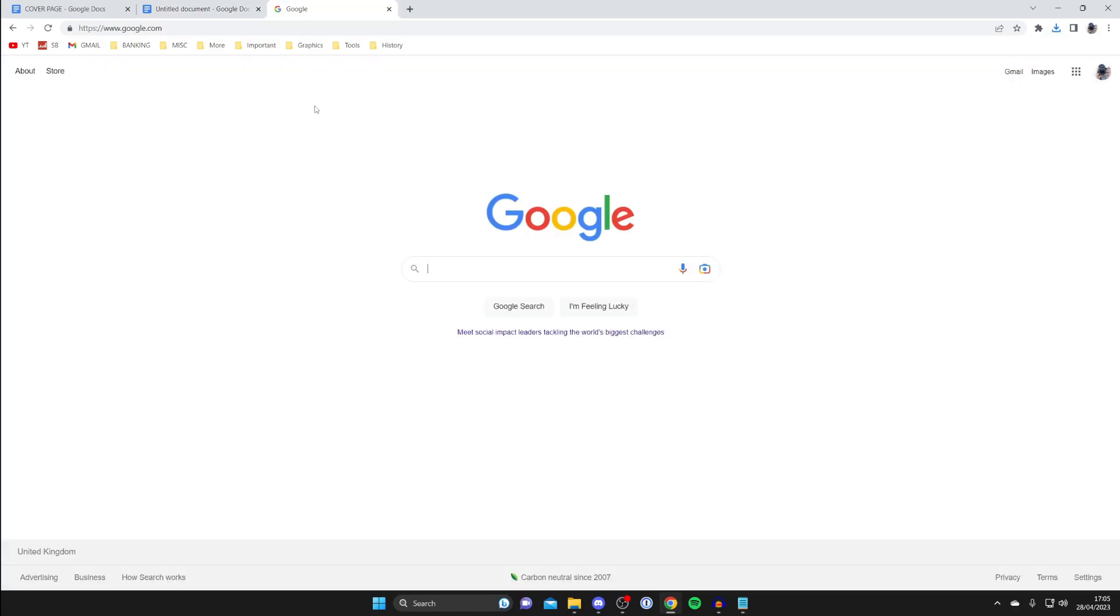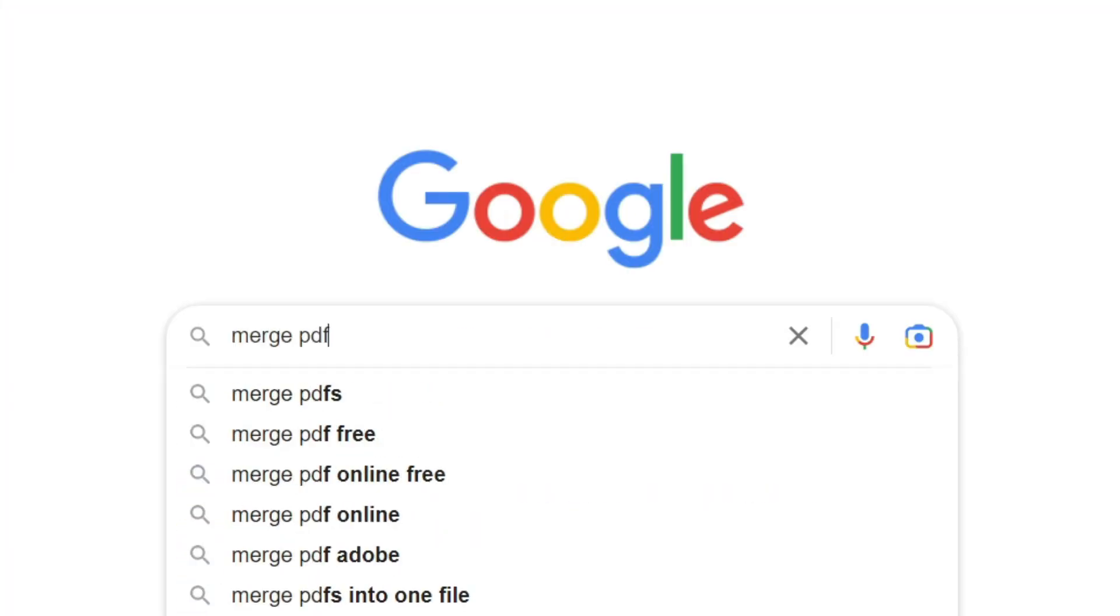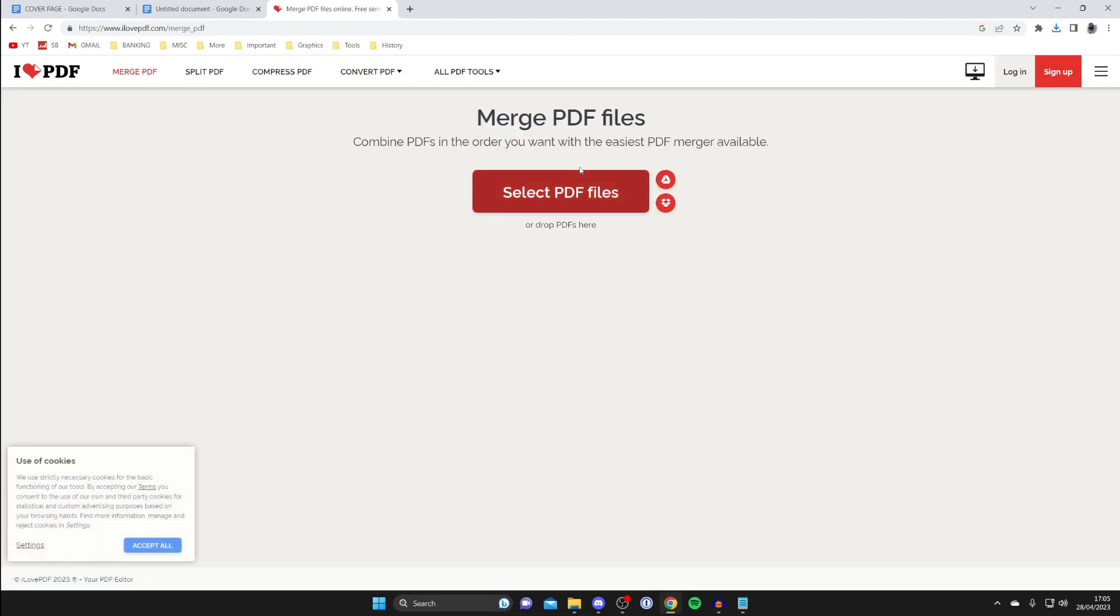And what you need to do is search for 'merge PDFs online.' I'll type that in just like so. Make sure it's online because we can do it all online then. And then I have used iLovePDF before, so I'll tap on this one here.